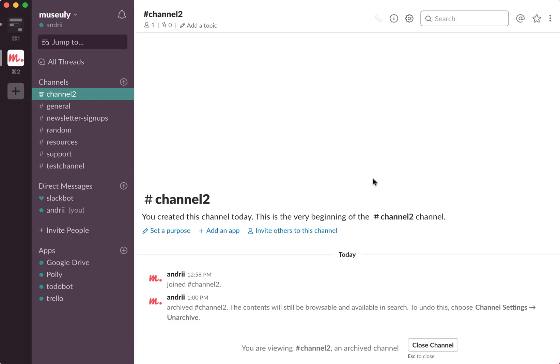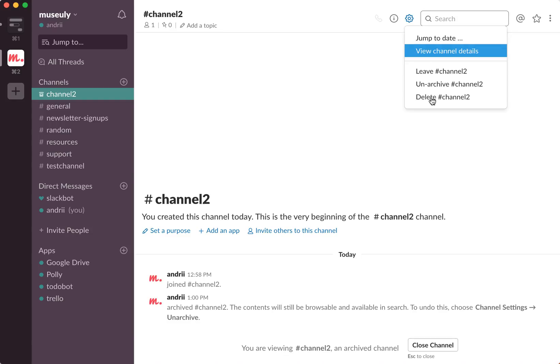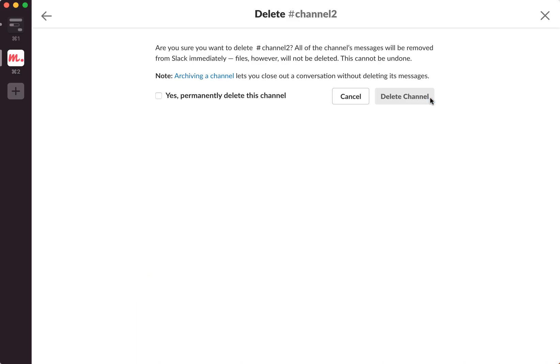Just keep in mind that all messages will still be visible in search. So if you want to completely delete this channel you can again click on this settings icon and click delete.